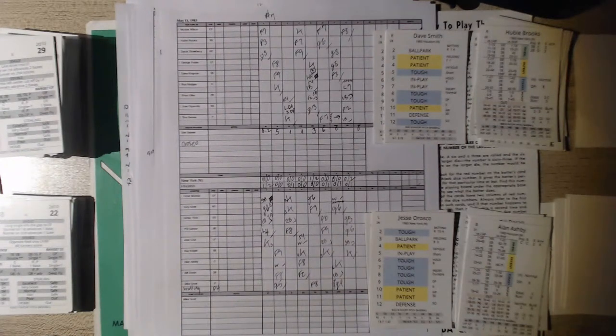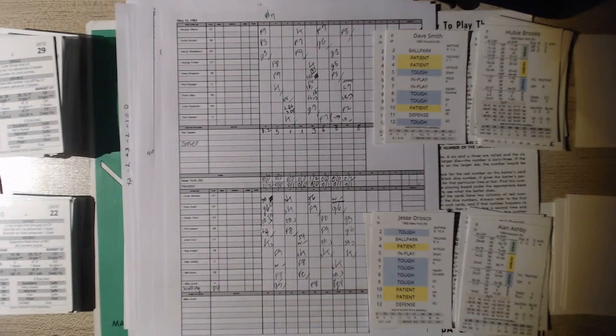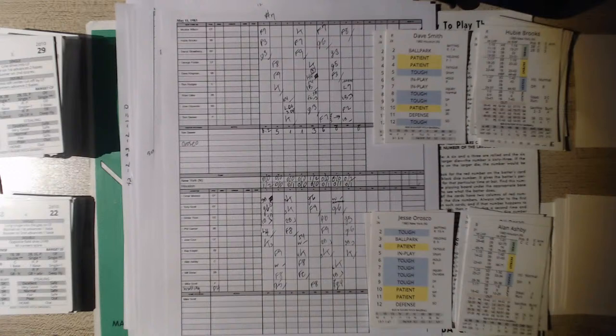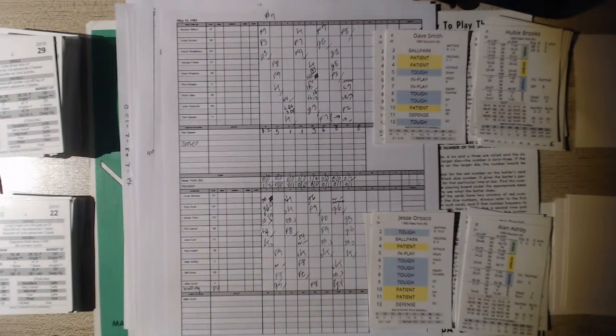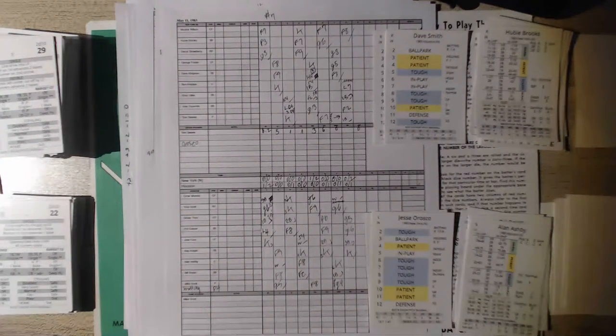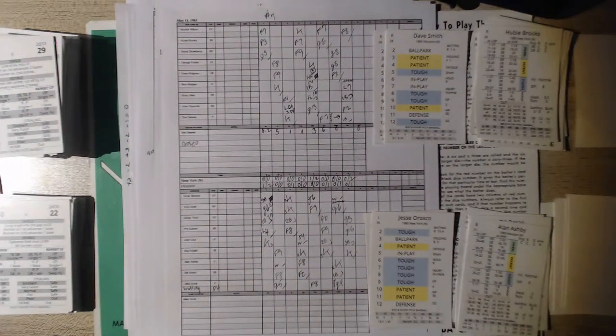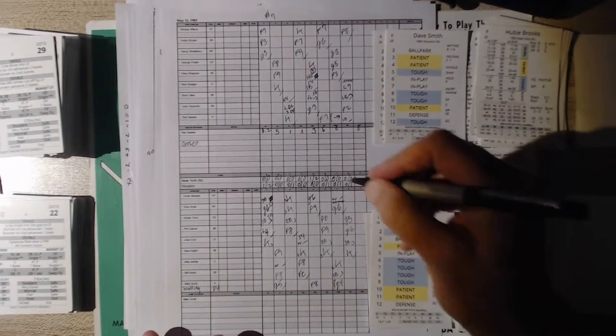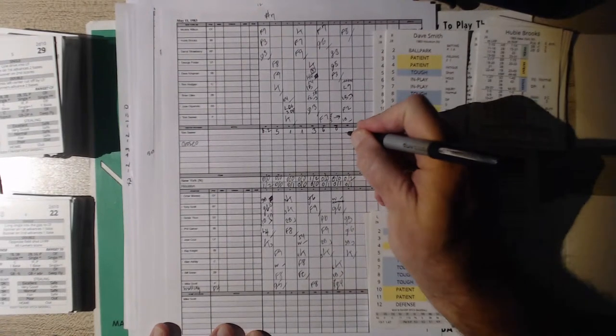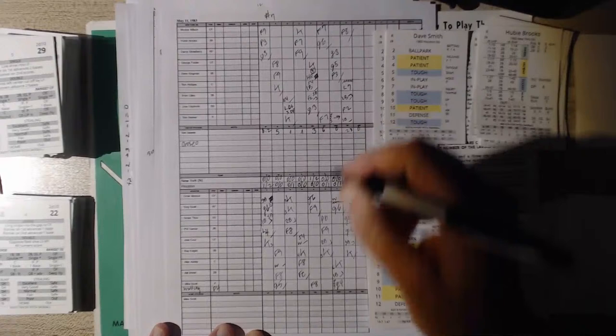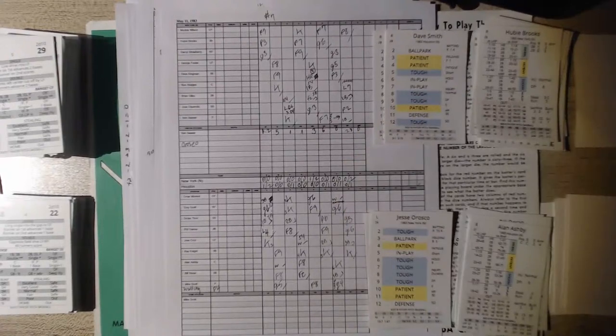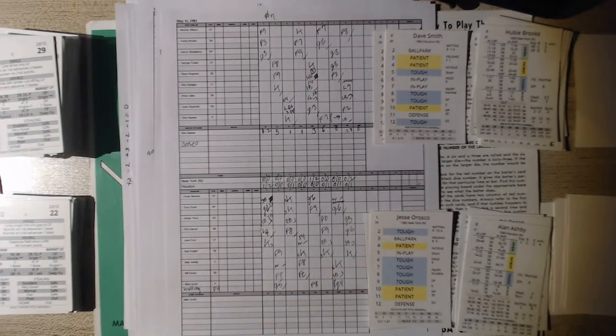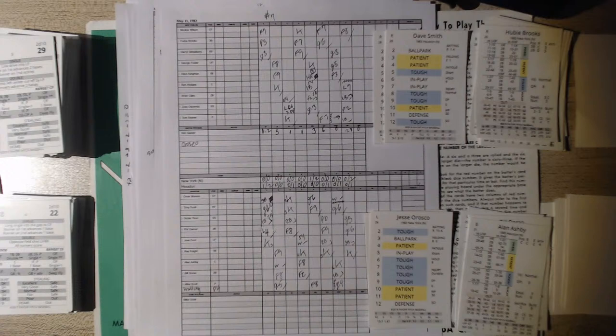Dave Kingman hit a home run in the fifth inning for the only Mets run. The Houston run came in the first inning on an Omar Moreno triple and an RBI ground out by Tony Scott. Tom Seaver's out of the ballgame. He pitched 6.2 innings, gave up five hits, one run, three walks, six strikeouts. He had a decent outing, an above-average outing.